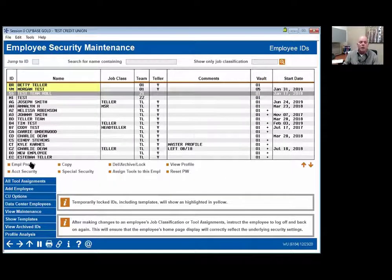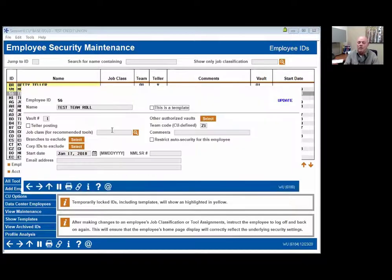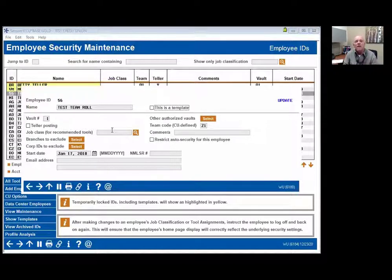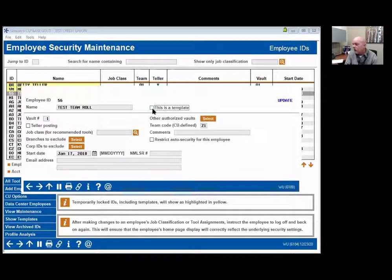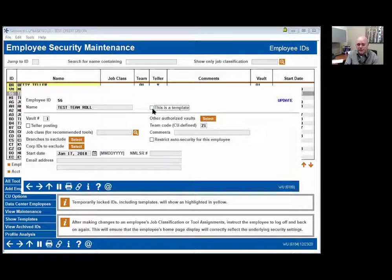Let's start with employee profile. Employee profile is what's built at the time the individual becomes employed at the credit union. You've reached out to client services, they've generated a gold sign-on for them, given them a temporary password. What's changed is this is now a template. Most of you on this call have been assigned to a template or are assigning teams to a template.